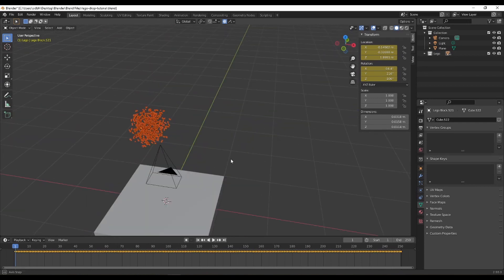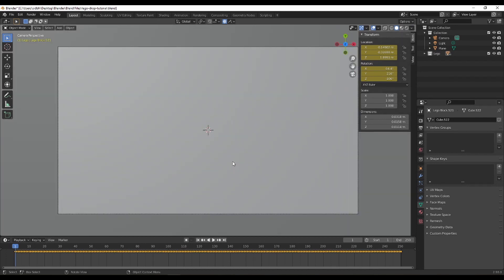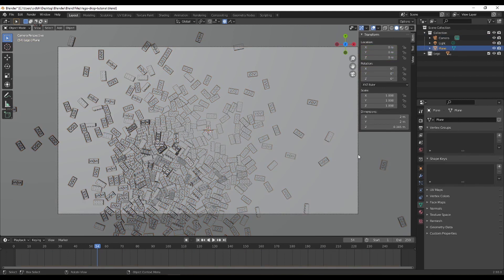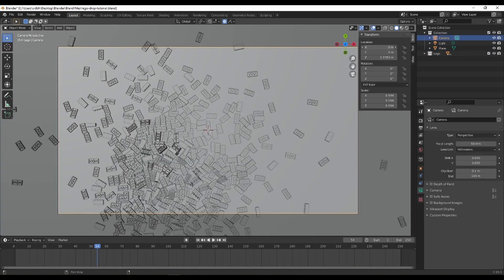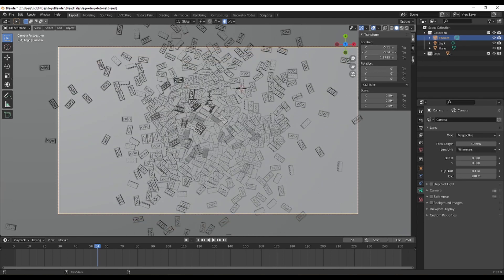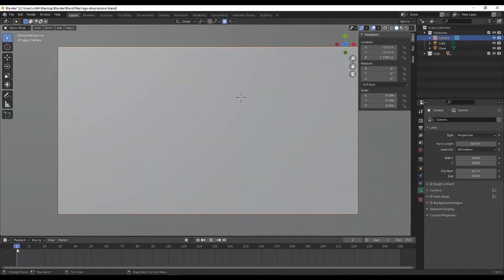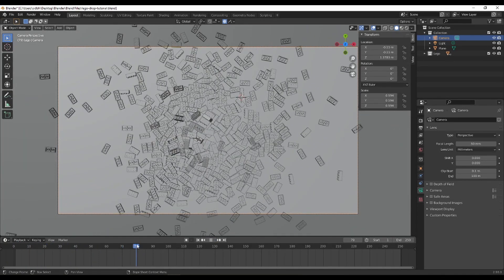That took longer than two minutes, but if you only bake 60 or 70 frames you should be fine. Now we can go to about frame 50, move the camera — select the camera, press numpad 0 — and find a good center position. That seems about right. Let's quickly watch the playback — that looks good. Now we can do the texturing.